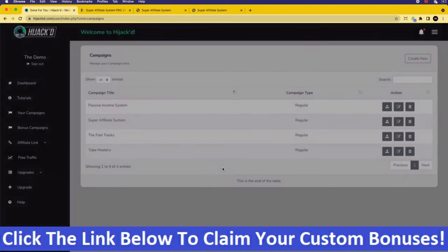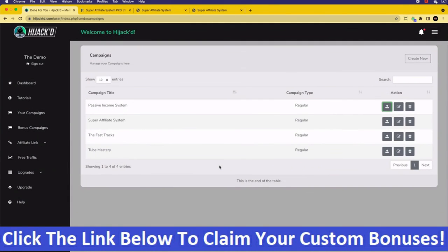So this was the setup page for Hijacked. I hope you've enjoyed watching this. Below this video there will be some supplementary videos that talk about some of the other things you'll need to know, going over some of the things mentioned in this video. If you want to get the best possible deal, please check out the link below. Thank you, bye.